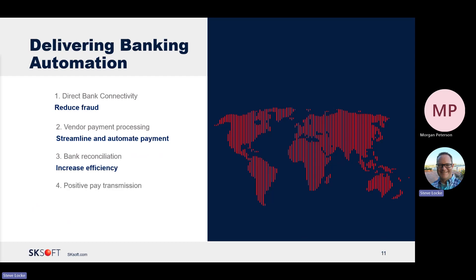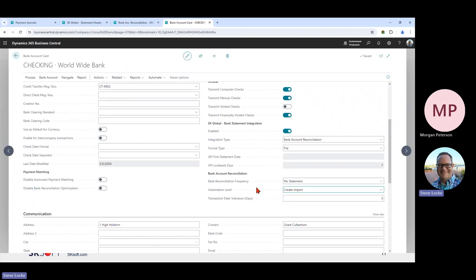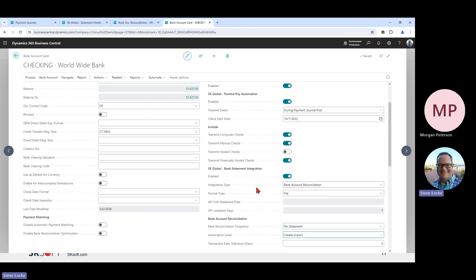For positive pay, we have automated the transmission of data to the bank. This eliminates issues such as a vendor failing to cash a valid check because someone forgot to submit the positive pay data to the bank. This can eliminate the requirement of someone having to manually enter or upload this information to the bank at all. Back to the bank account card, you can see options in our positive pay section. You can determine whether void checks should be sent to the bank — some banks want those, some don't.